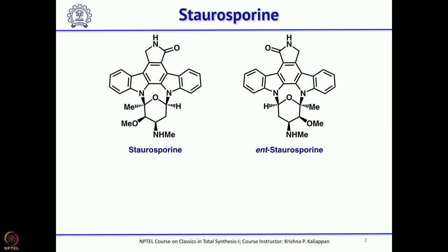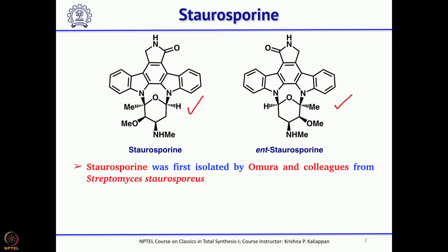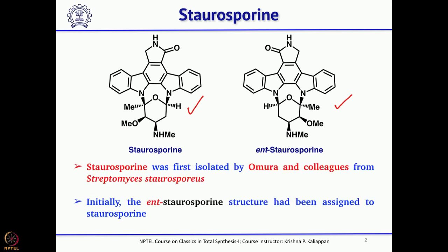Good morning everyone. Today we will talk about one very interesting alkaloid called staurosporin. This is the structure of staurosporin. Originally they assigned the enantiomer of staurosporin as the structure. It was isolated from Streptomyces staurosporeus by Omura and colleagues in 1977.